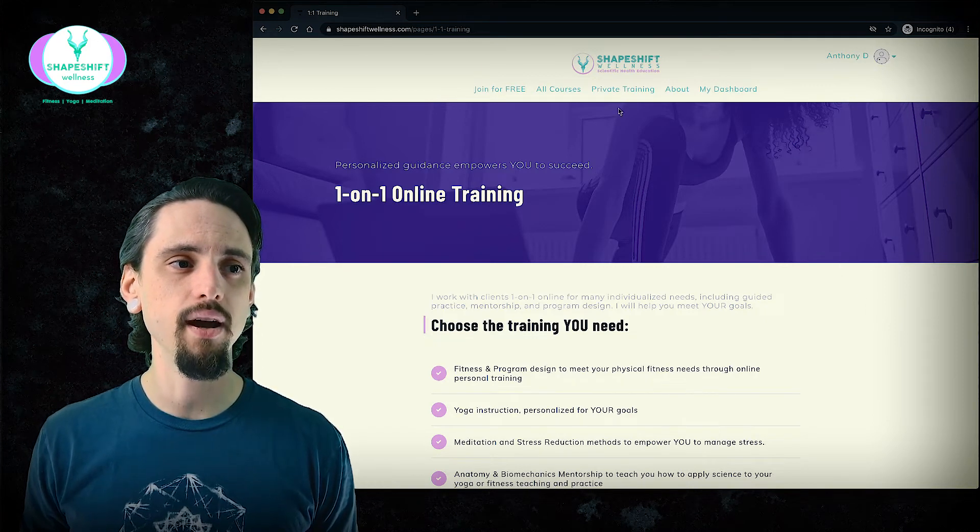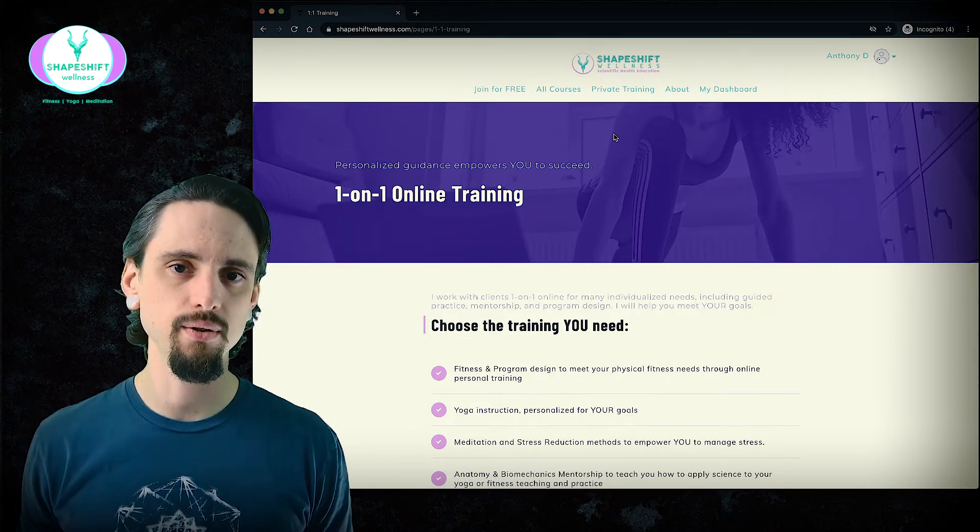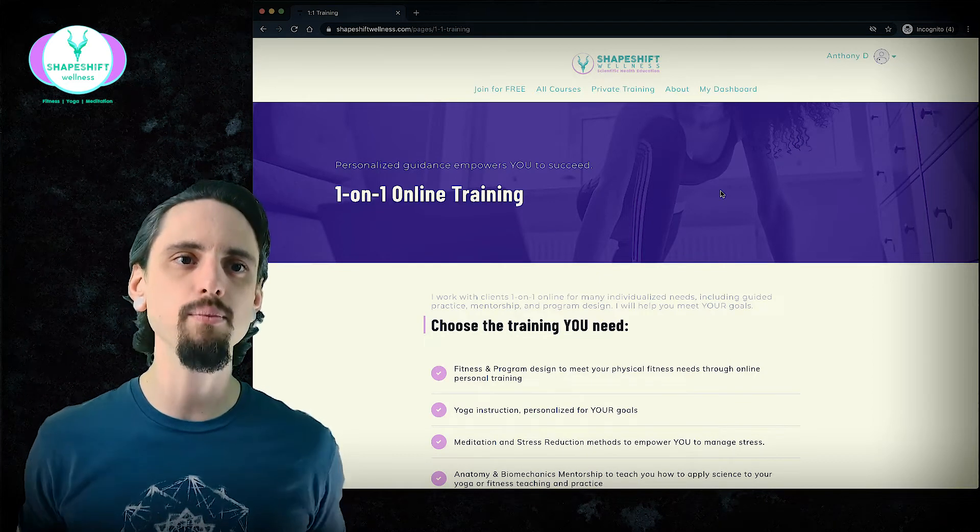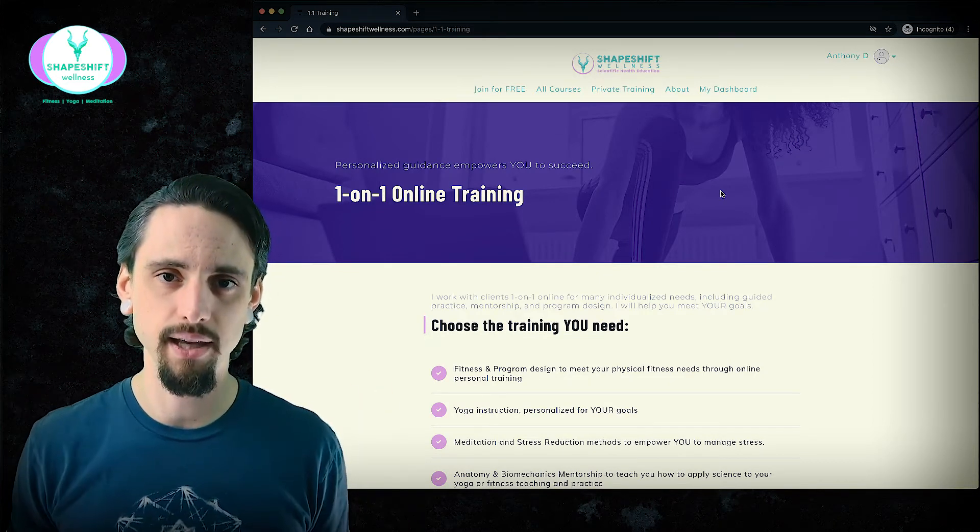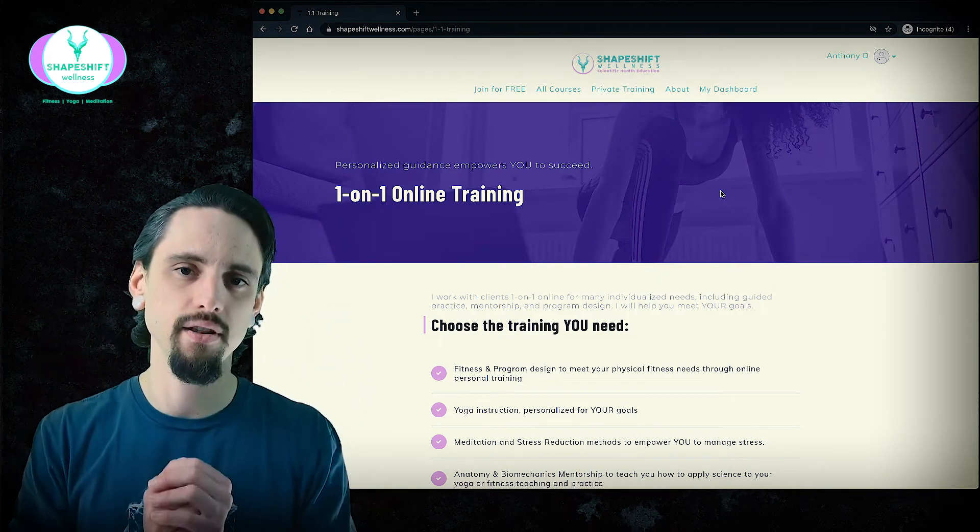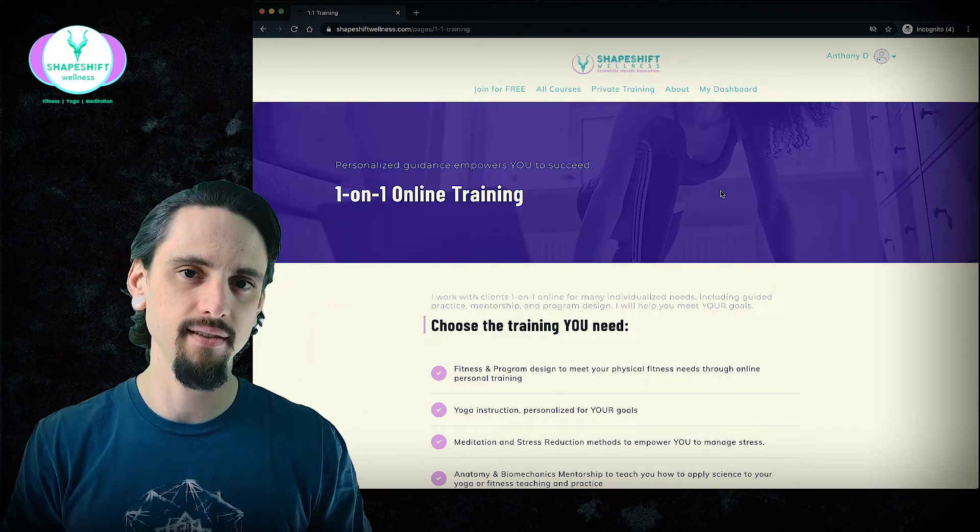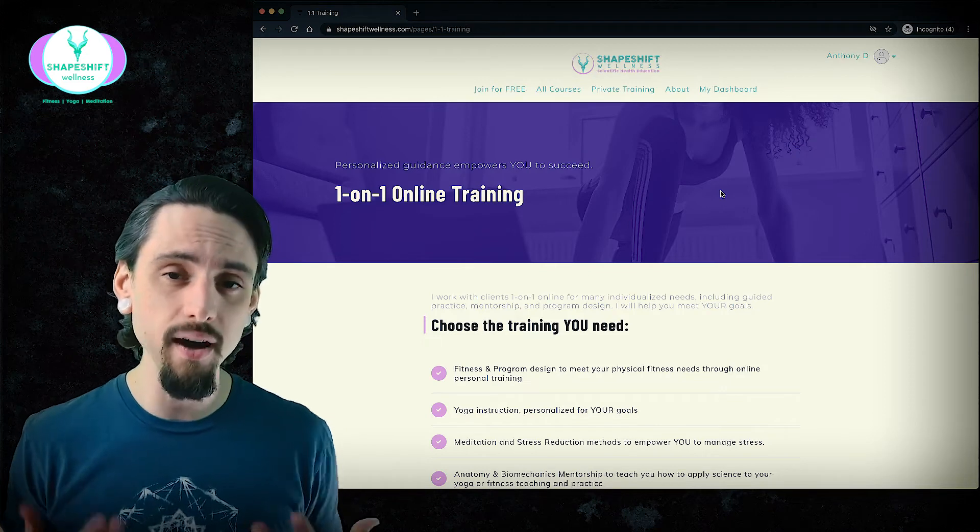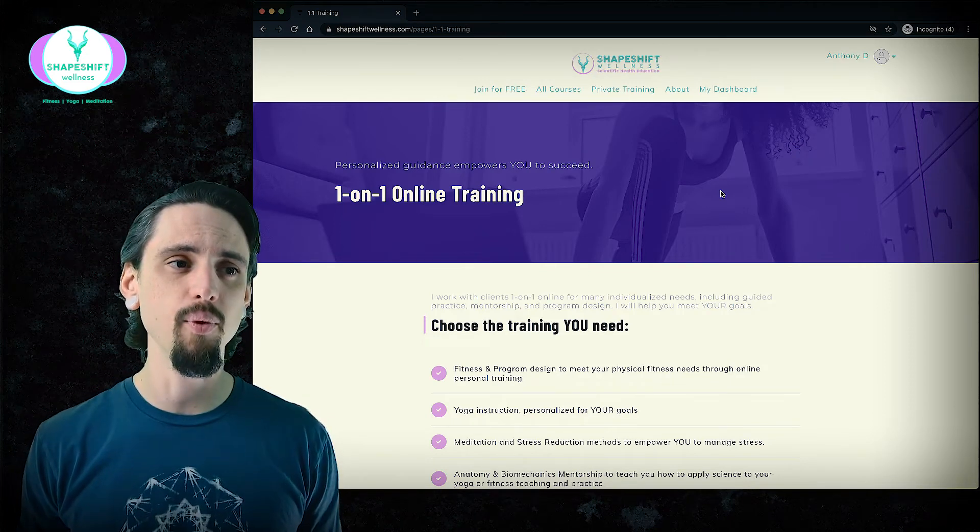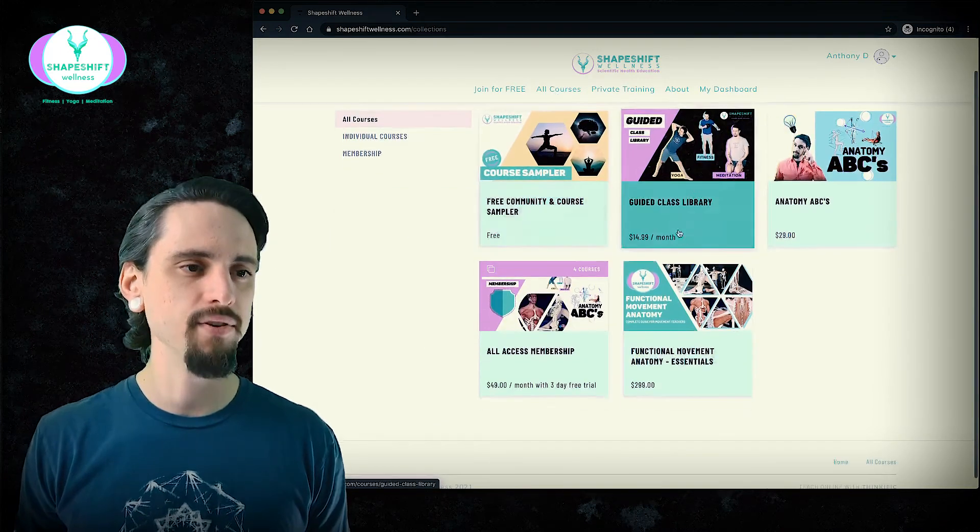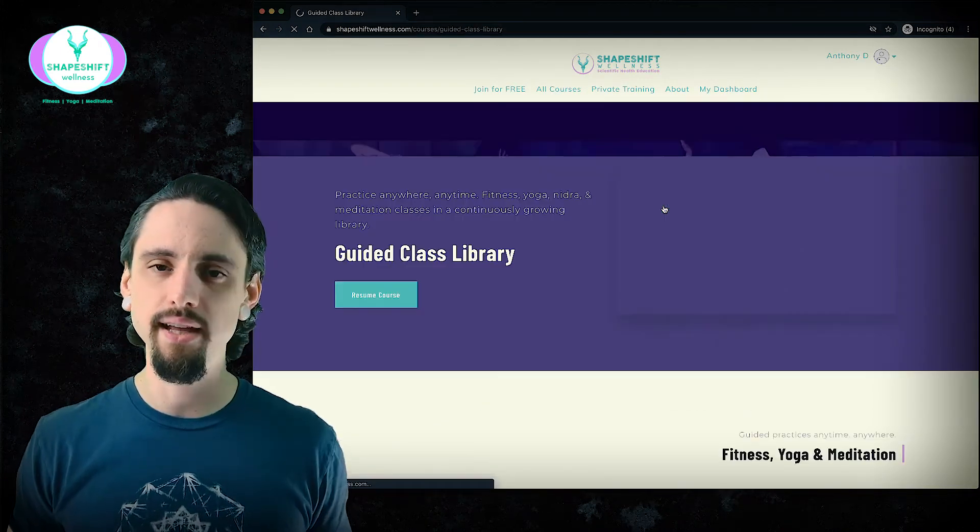And then when you're taking this class too, I've had a lot of requests for more practical application. There's a lot of heady knowledge. There's a lot of book learning that takes place in this course. I do have you get up a lot. I do have you move your body a lot, but some people want more. And so if you want more, just go to this all courses here and check out this guided class library.